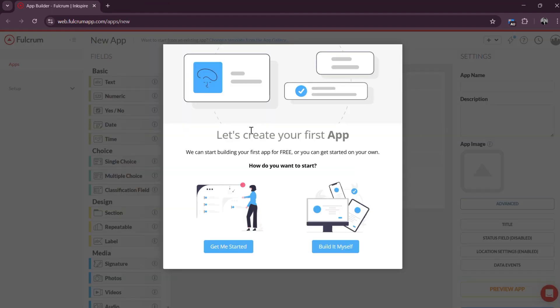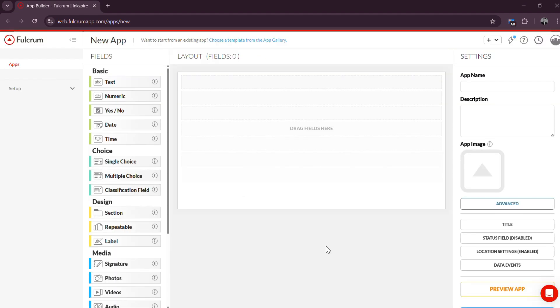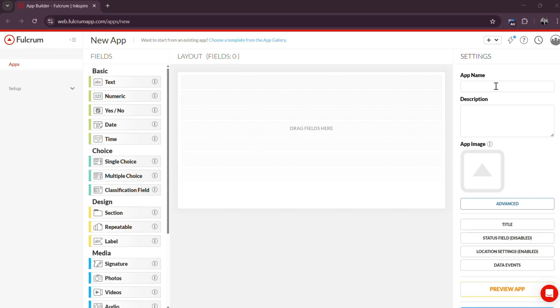Step 2: Create your first app or survey form. After setting up your account, the next step is to create a custom data collection form. From the Fulcrum web dashboard, click New App to access the intuitive drag-and-drop form builder. From here, you get to choose whether to let them build it for you by choosing Get Me Started, or Build Yourself by choosing Build It Myself. For the tutorial, let us choose Build It Myself for a more in-depth tutorial. First is to give your app a name, description, and image. You would want to write the details of the app you are making to make it easier for you and your team.